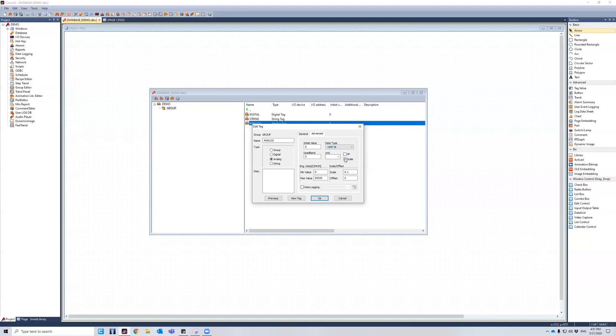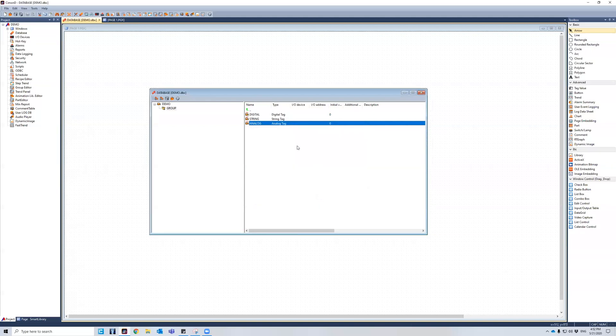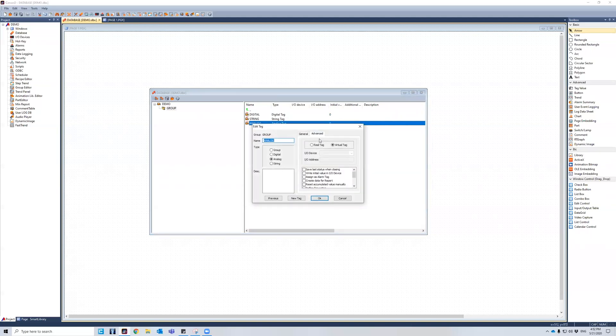Also, I can scale the data type. If I scale the data type, say I wanted to cut it by one tenth, I would type in 0.1. Make sure you fill in a number for the offset. If you don't want to offset, just write zero. Otherwise, it won't save. So when you press OK and come back to it, the scaling will still be there.